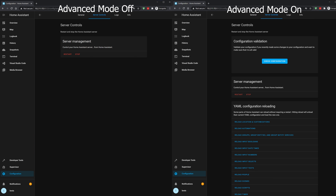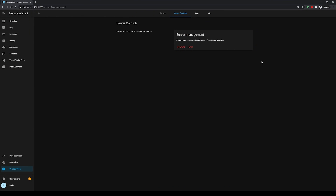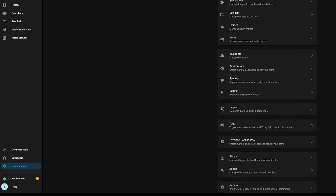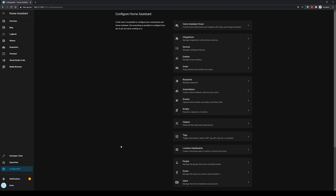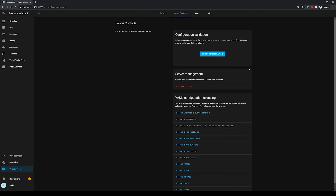Tip number one is a very simple one: turn on advanced mode for your user profile. Often when you follow along with YouTube tutorials you'll find that options are missing or your screen doesn't look the same as the video — that's because advanced mode is off. Turning it on gives you access to additional functionality and settings, like different options in the restart menu or additional add-ons. Head to your user profile in the bottom left corner, and you'll see an option to turn on advanced mode. Tick that box and you'll have access to all the functionality you were missing.